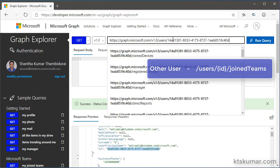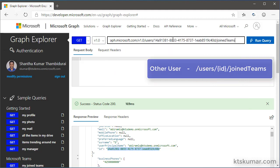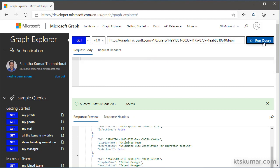After the users entering user ID slash joined teams, let's click on run query.